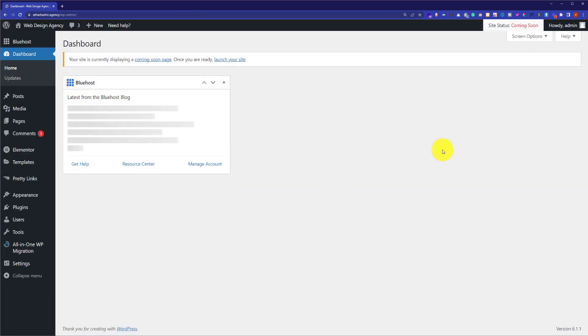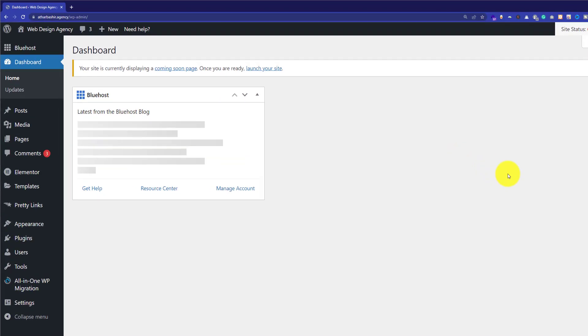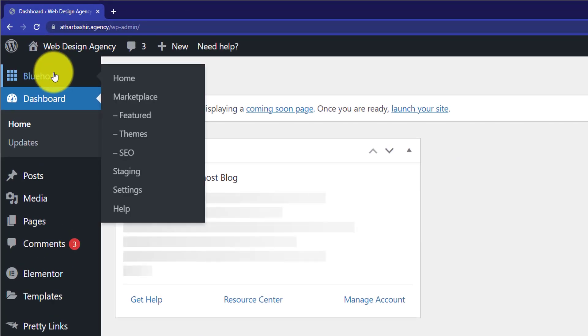So now we are in the WordPress website dashboard, and now we're going to see how we can remove Bluehost website builder. When the Bluehost website builder is live on your website, you will see a Bluehost icon on the left menu.